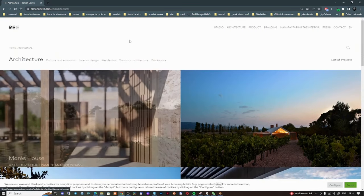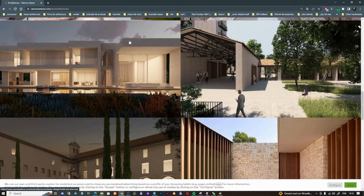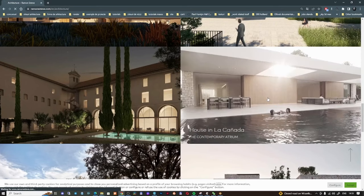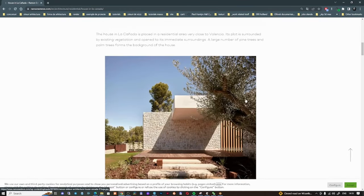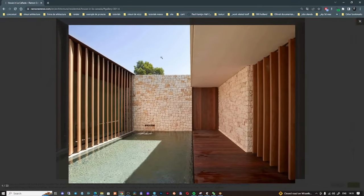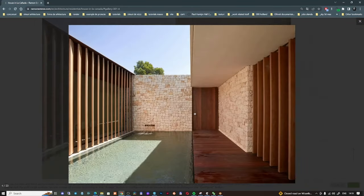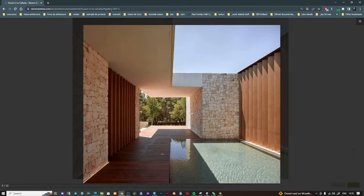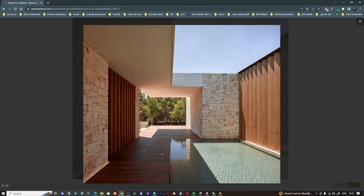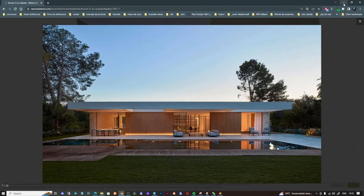This space was made by Ramon Esteve Architecture, an architect from Spain with a really nice minimalistic style. The project we're going to work on is called 'House in La Cañada' — an amazing house. We'll use images from his website, and I'll leave a link in the description. As you can see, this is the space we're talking about — one side and the other side. I'm going to create both sides, even the one we won't see, because it influences how the light works.